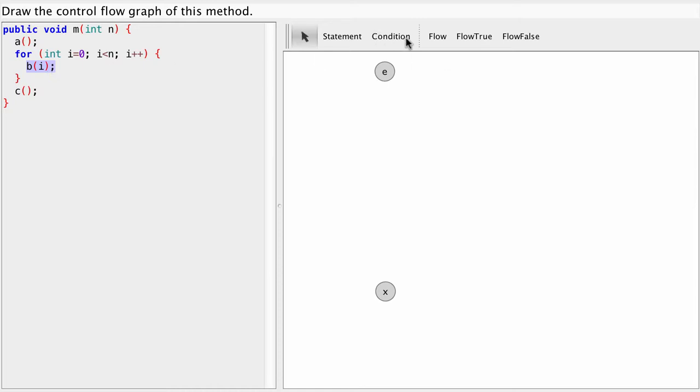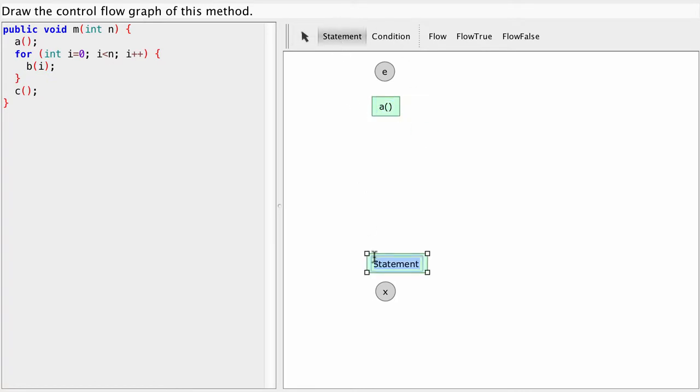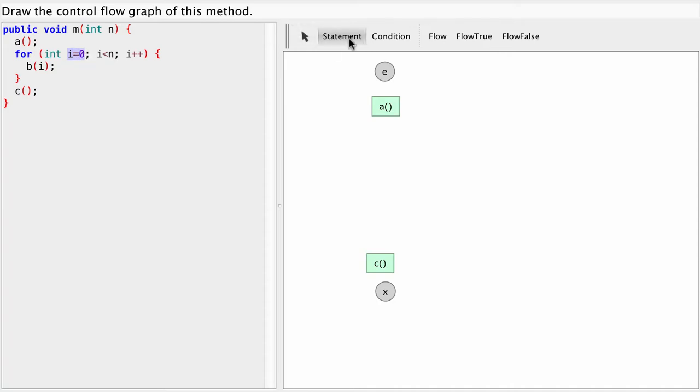Let's first build the statements that are outside the loop. So we have A and we have another one at the end, C. Then let's do this initialization. So normal statement i equals 0.